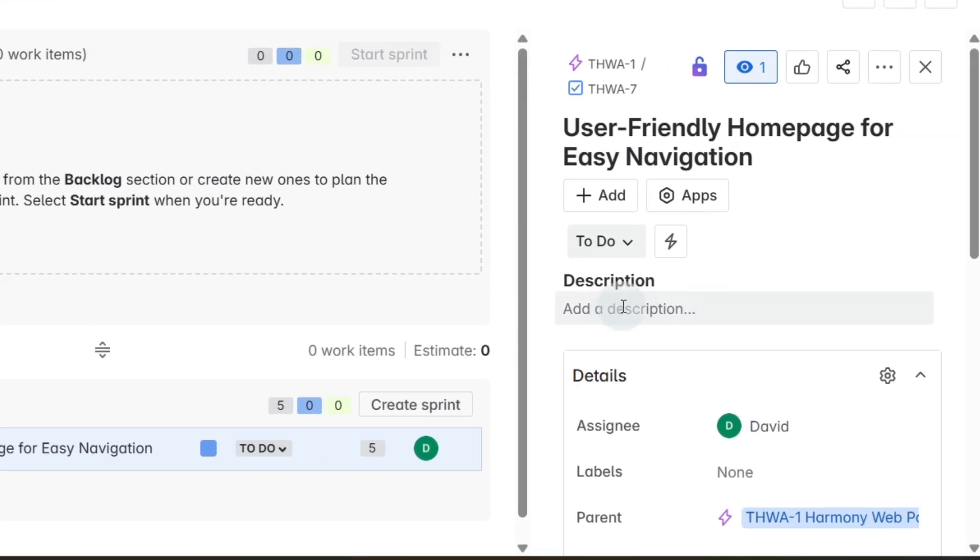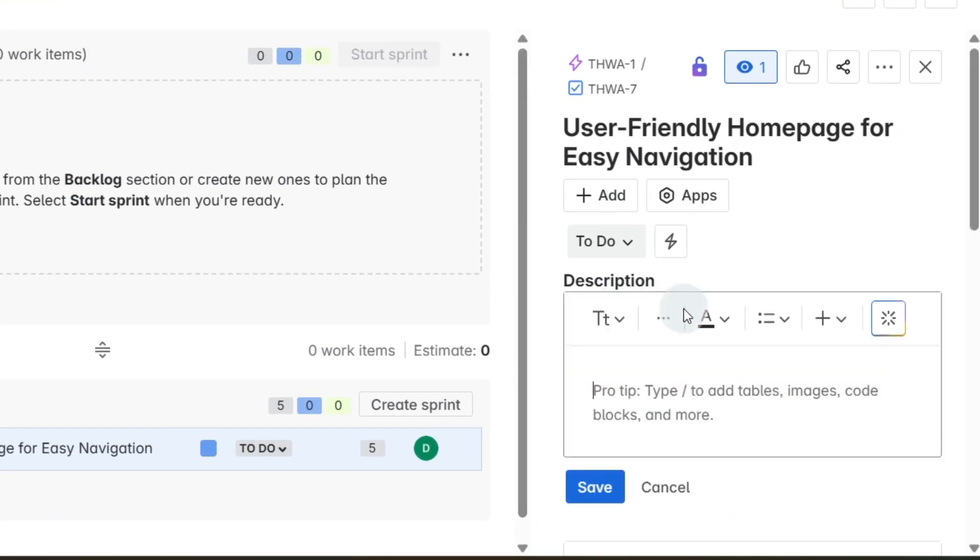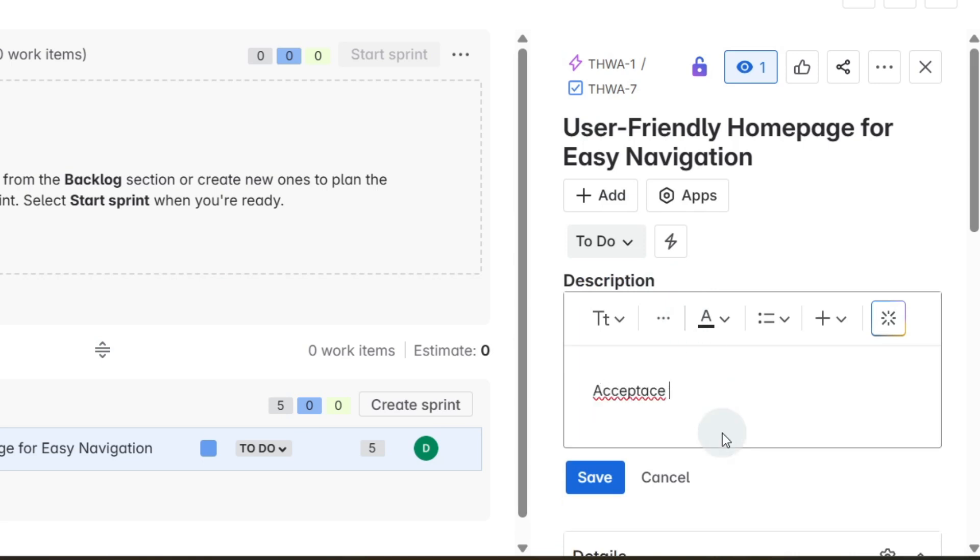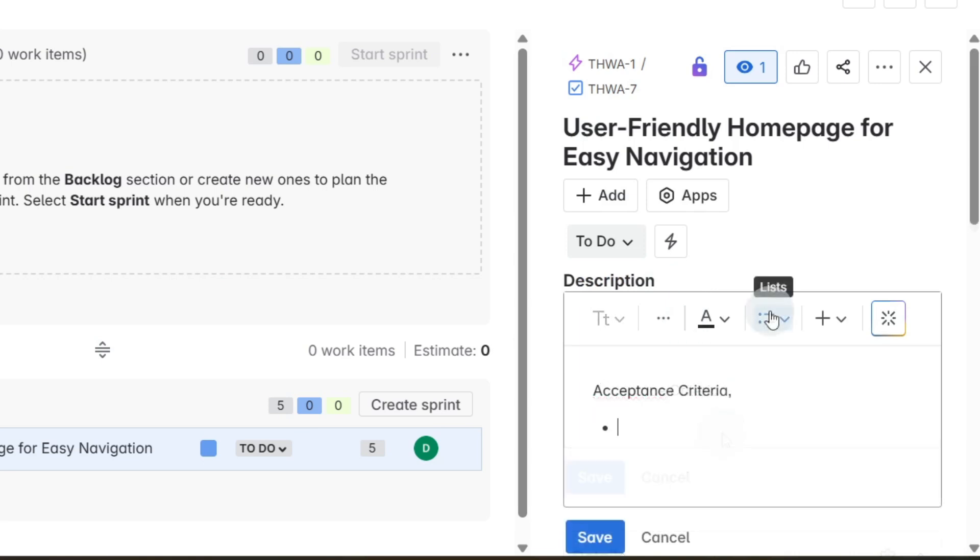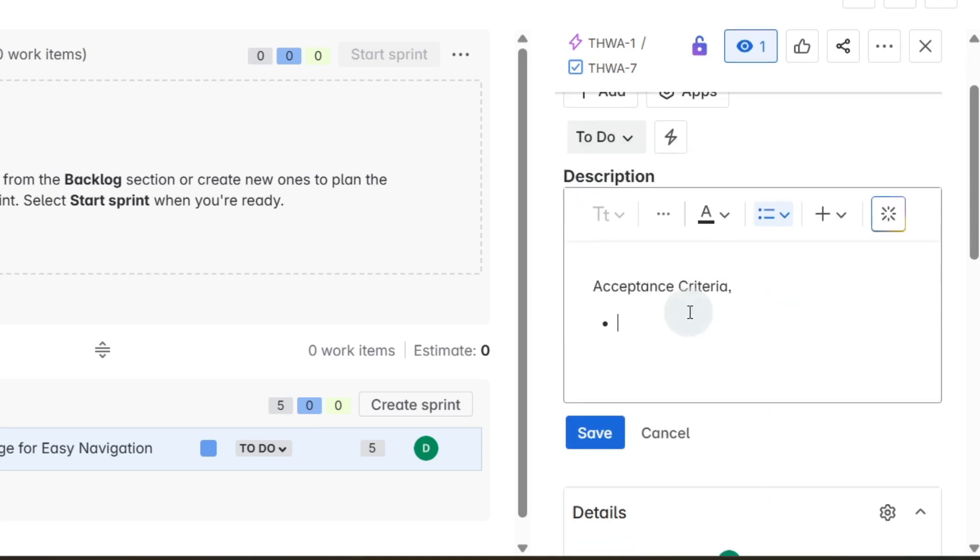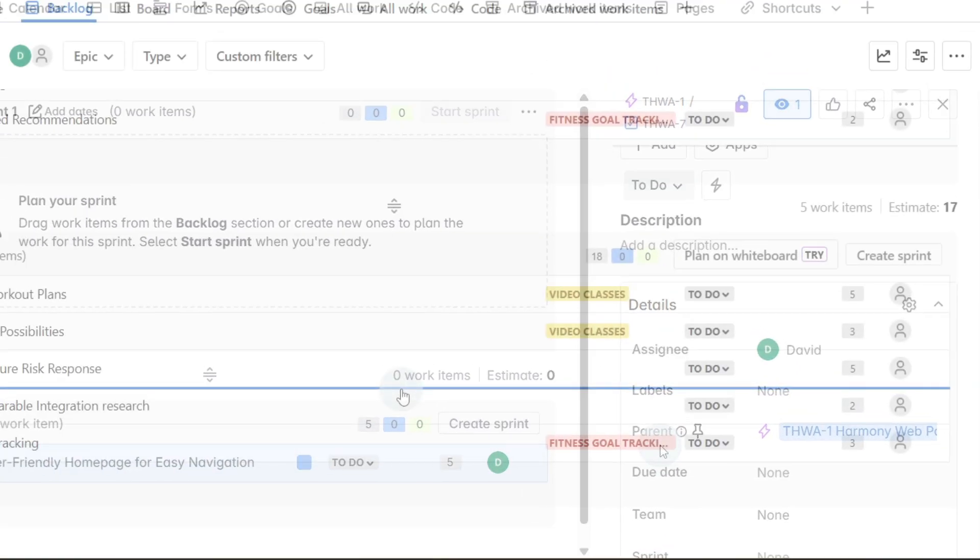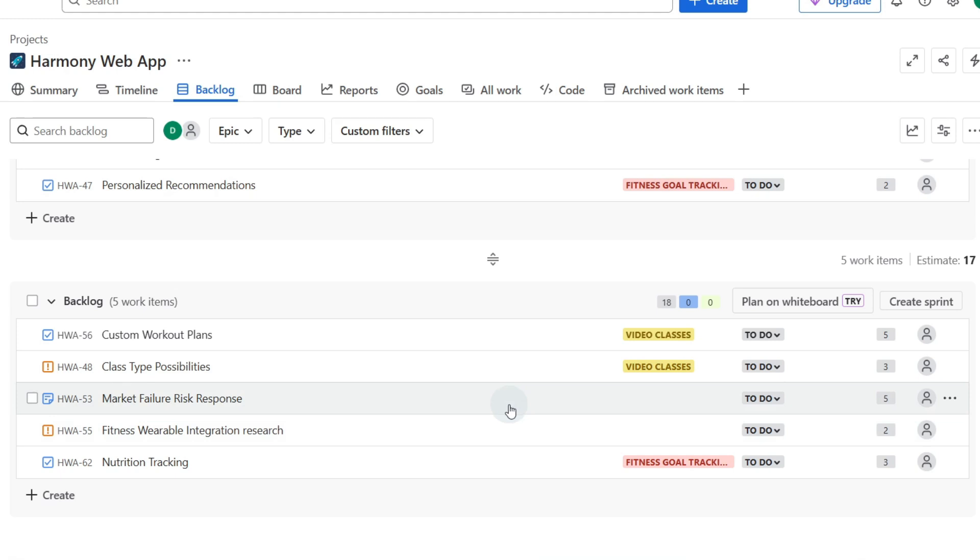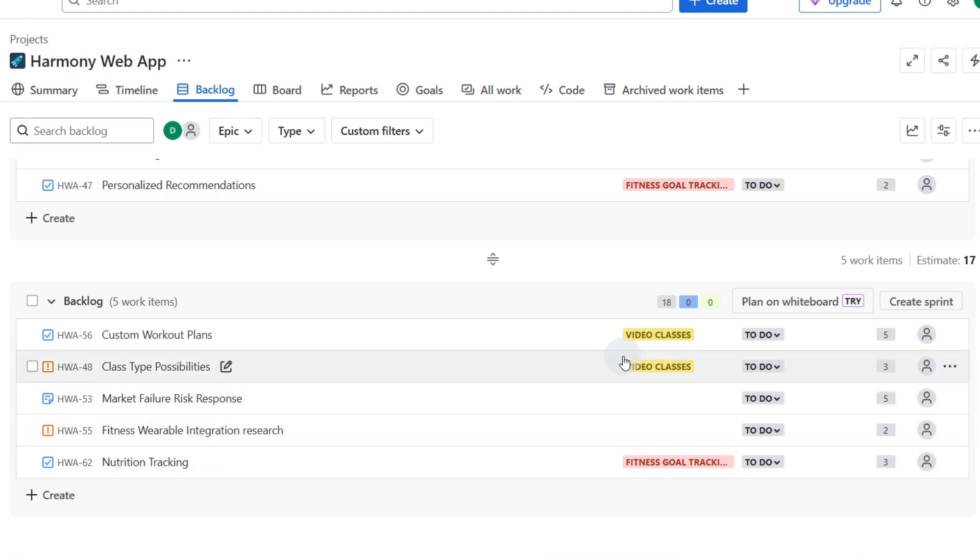When we click on the card we can add a description and the description might be our acceptance criteria. We can add things like a bullet list or we can add pictures very easily. We can go ahead and create a whole bunch more user stories and here's one that I've prepared earlier, and once we have that the best thing we can do is to create one of our sprints.